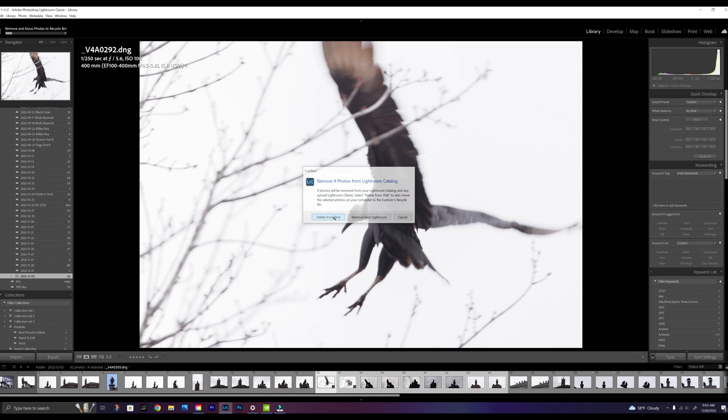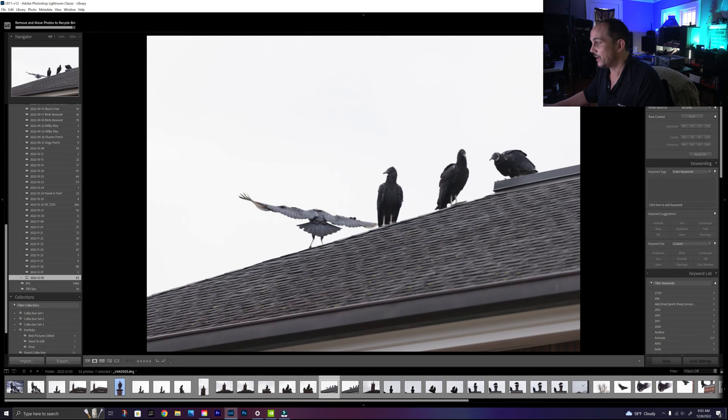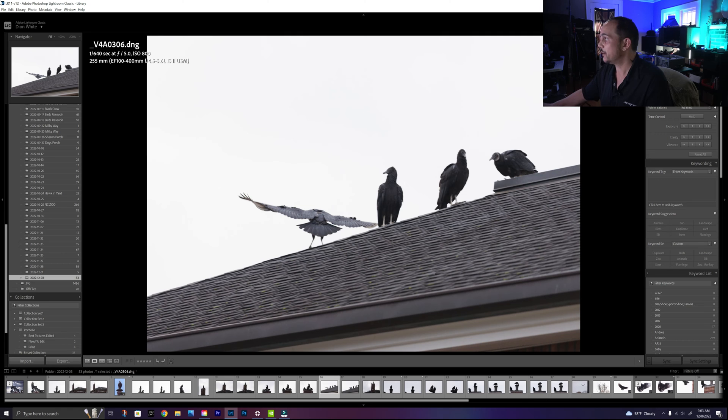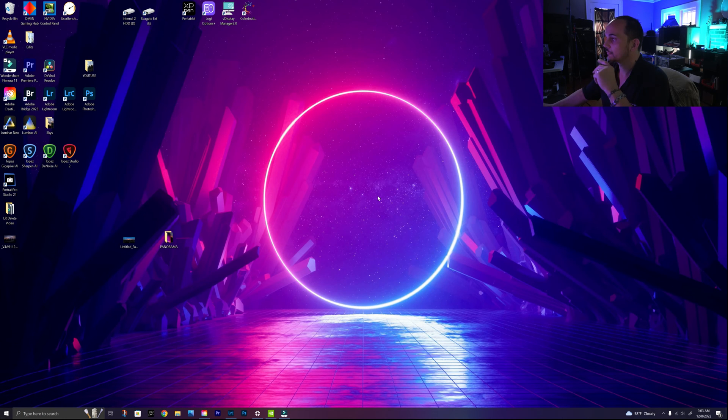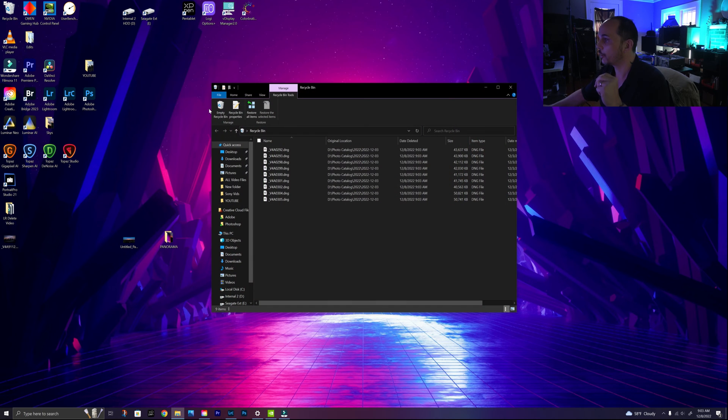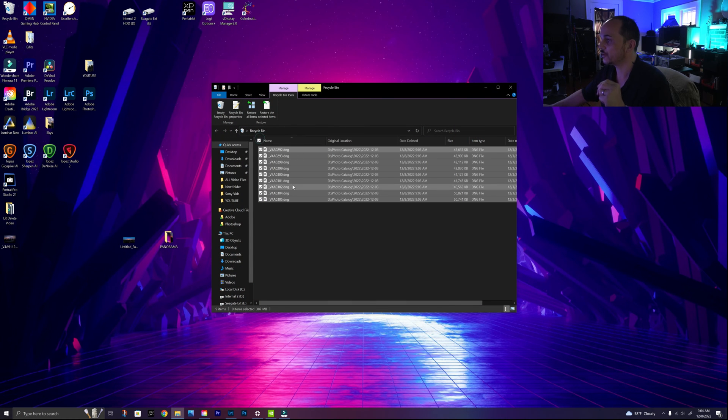So we're going to permanently delete these. I just picked 10 random images. These were actual birds that were on the building where I worked the other day and I went outside. So here's the images here. Now they're no longer in Lightroom because we've deleted them.